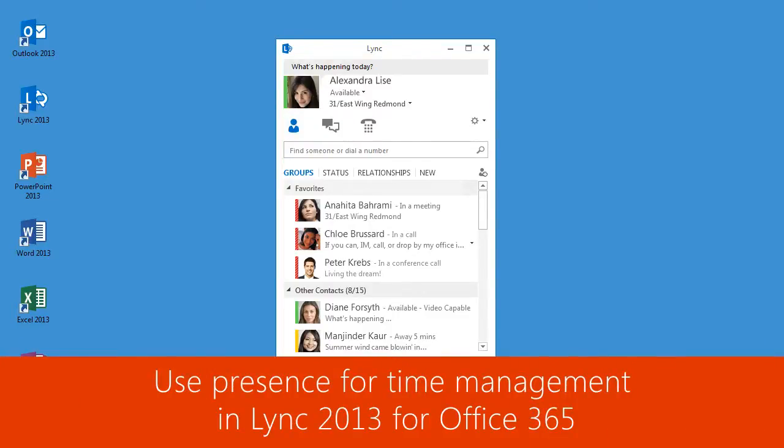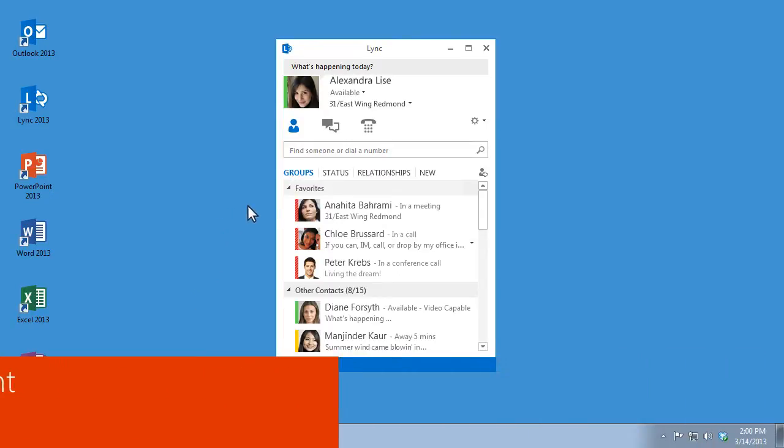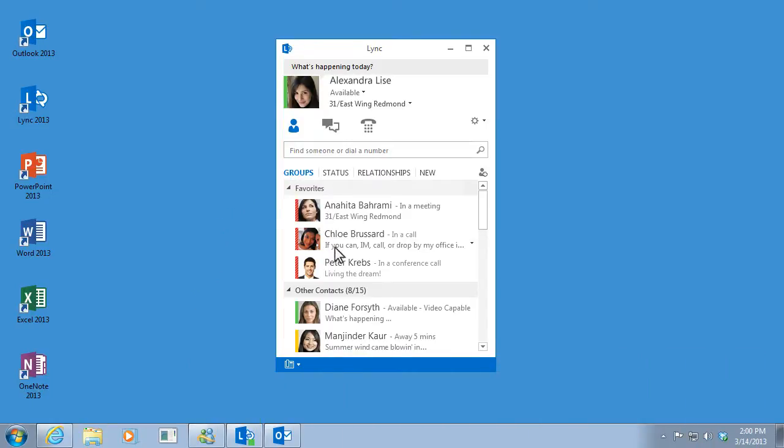Presence indicators are great because they help me save time and stay focused on my work. I can see here that Anahita, Chloe, and Peter are busy, and that Diane is available.